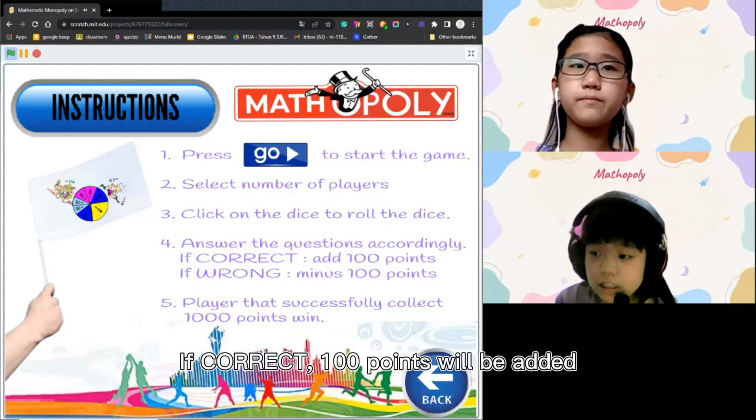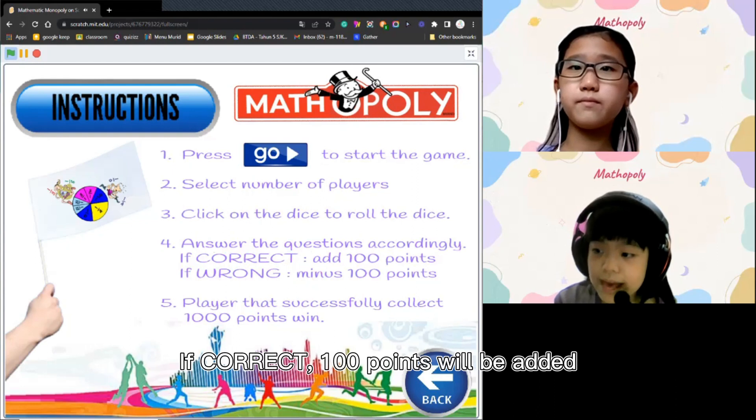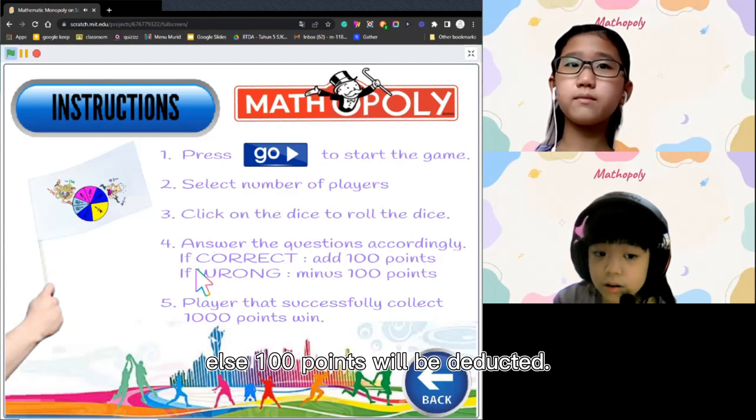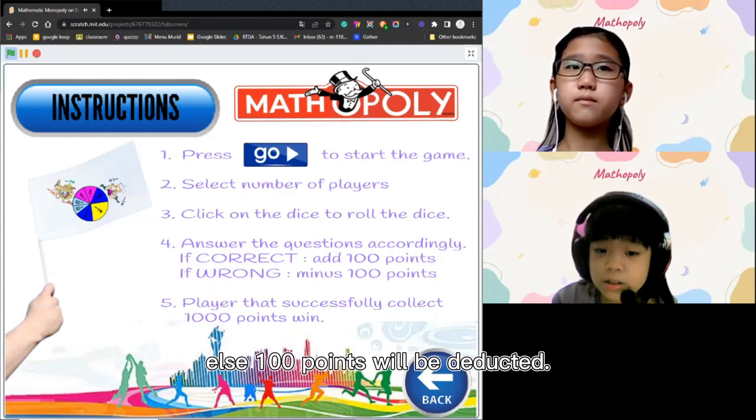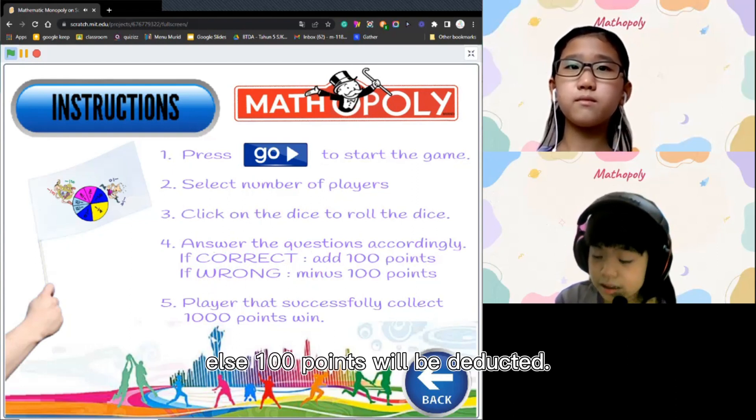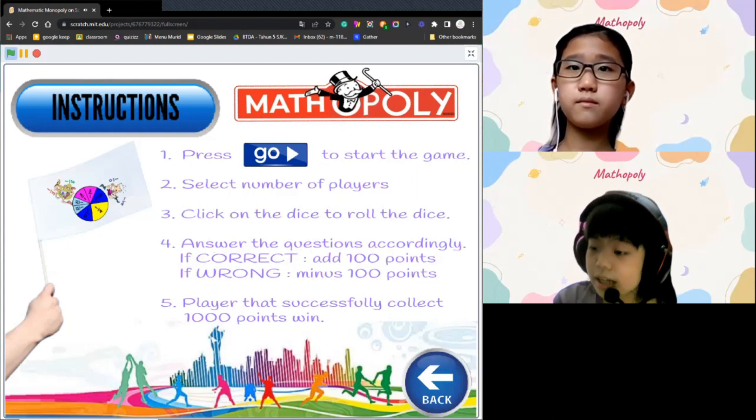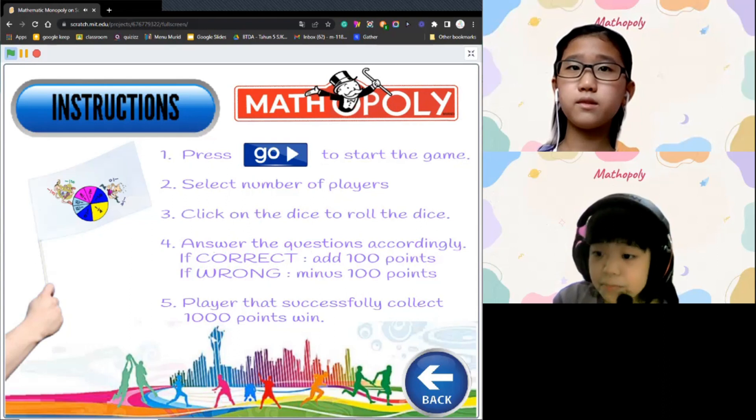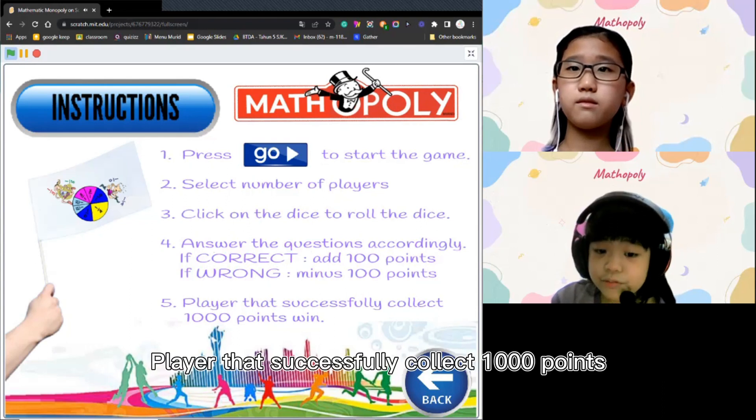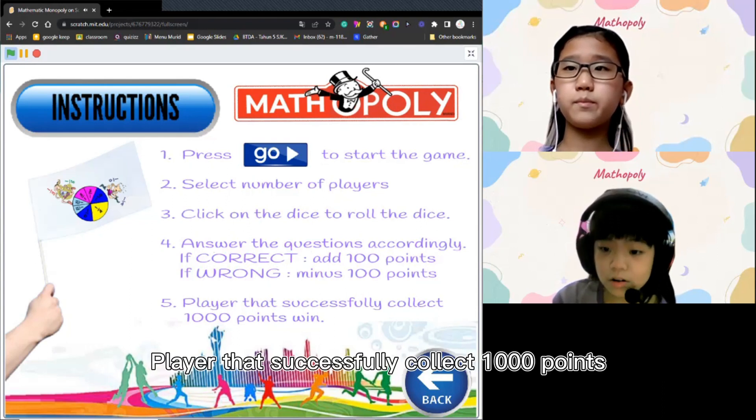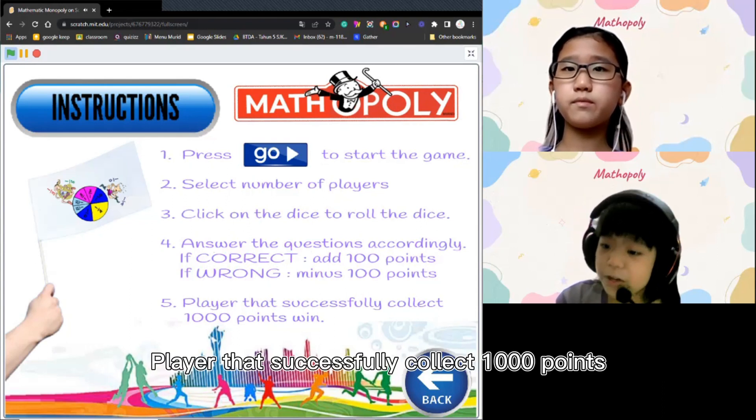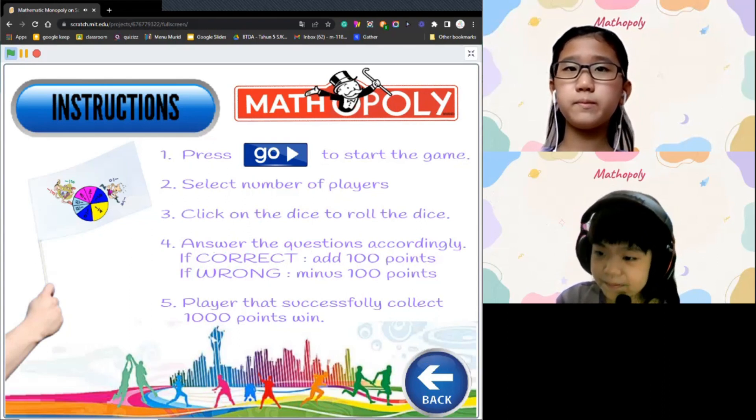If correct, 100 points will be added. If wrong, 100 points will be deducted. Players that successfully collect 1000 points win the game.